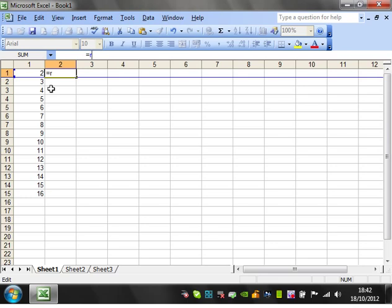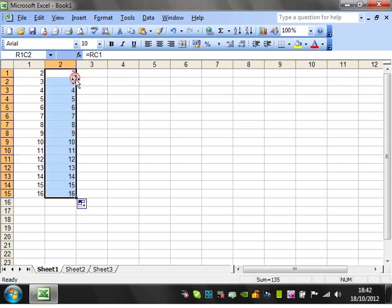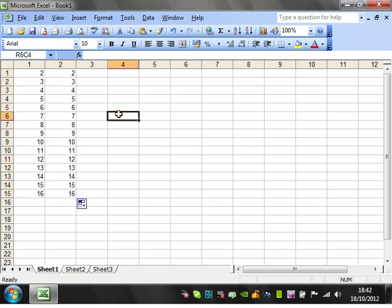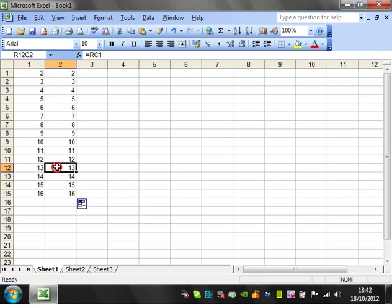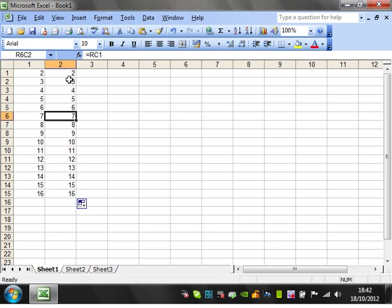So we'll just put a number in. We'll just put it as R, and then C1, enter. And then when we drop this formula down, you'll notice that it's referencing its own row. So that's really useful. That's how you do your relative referencing.